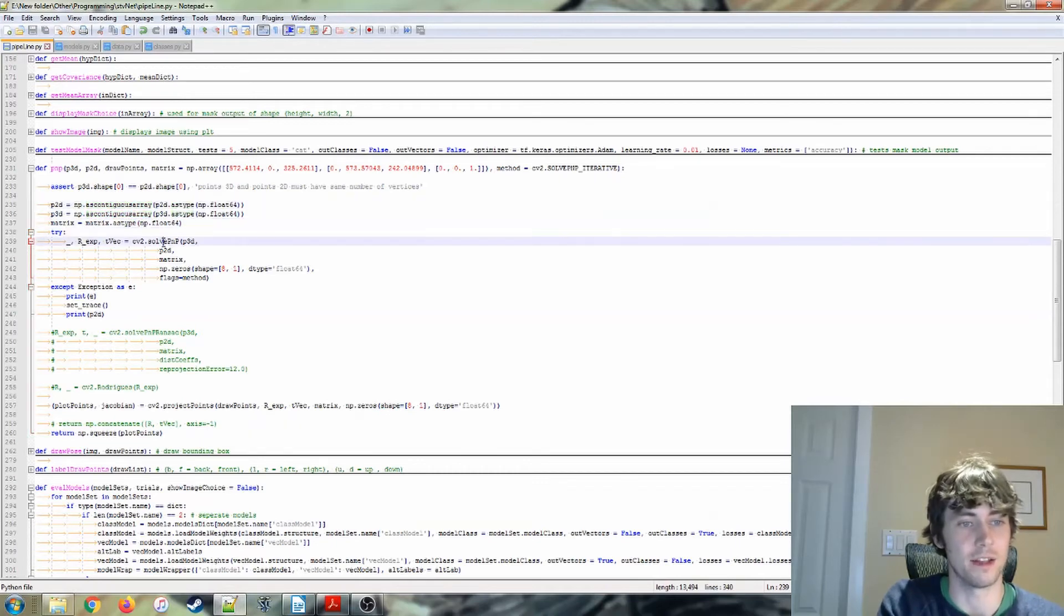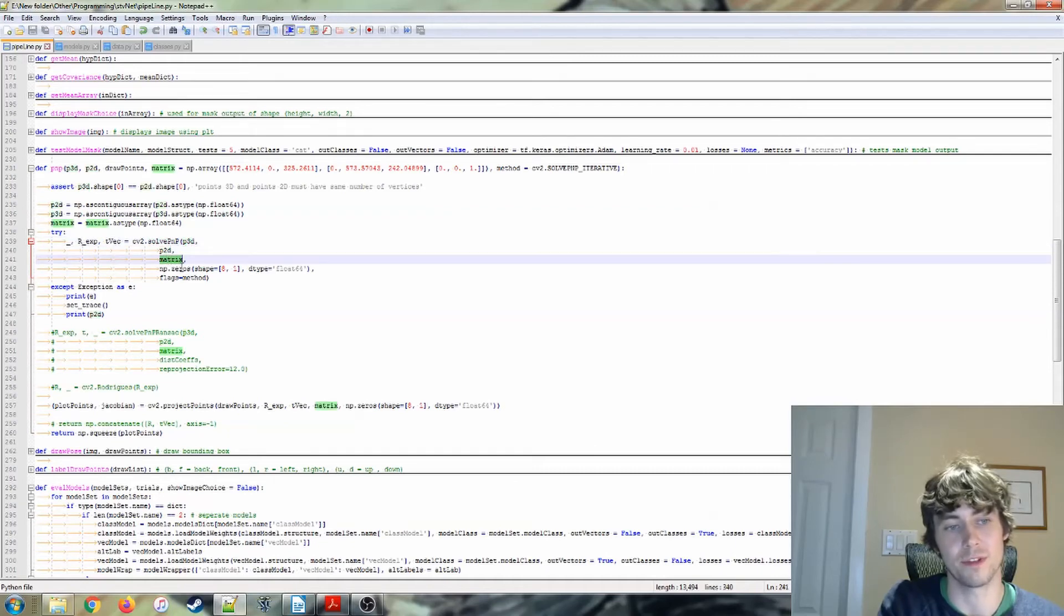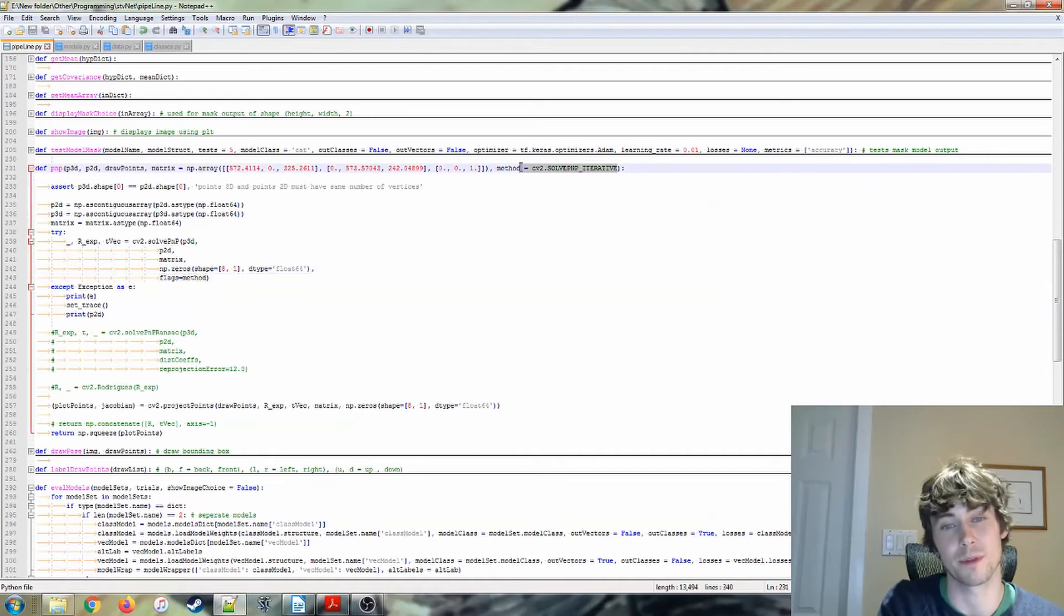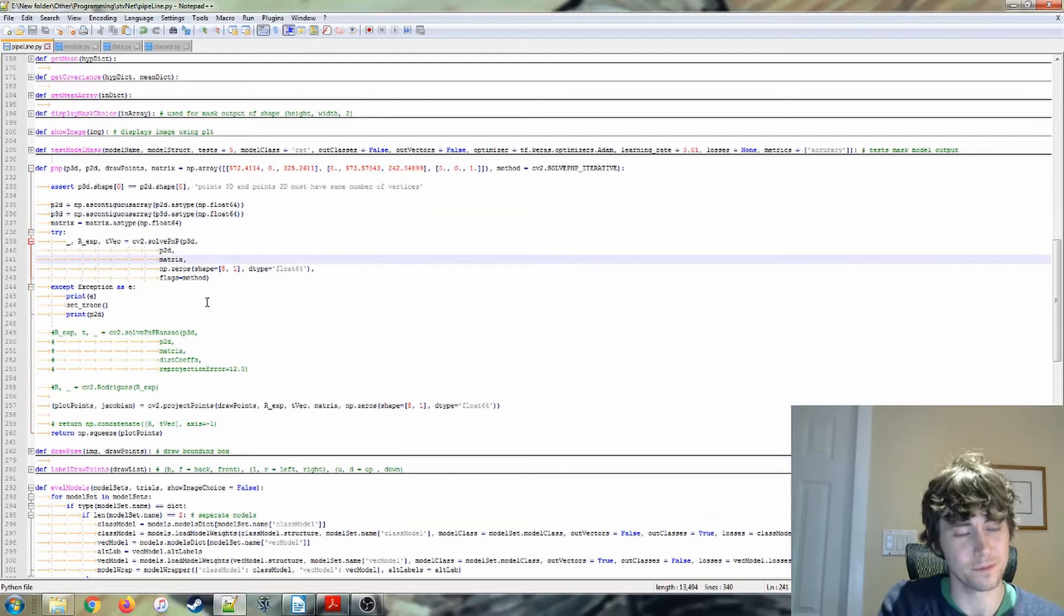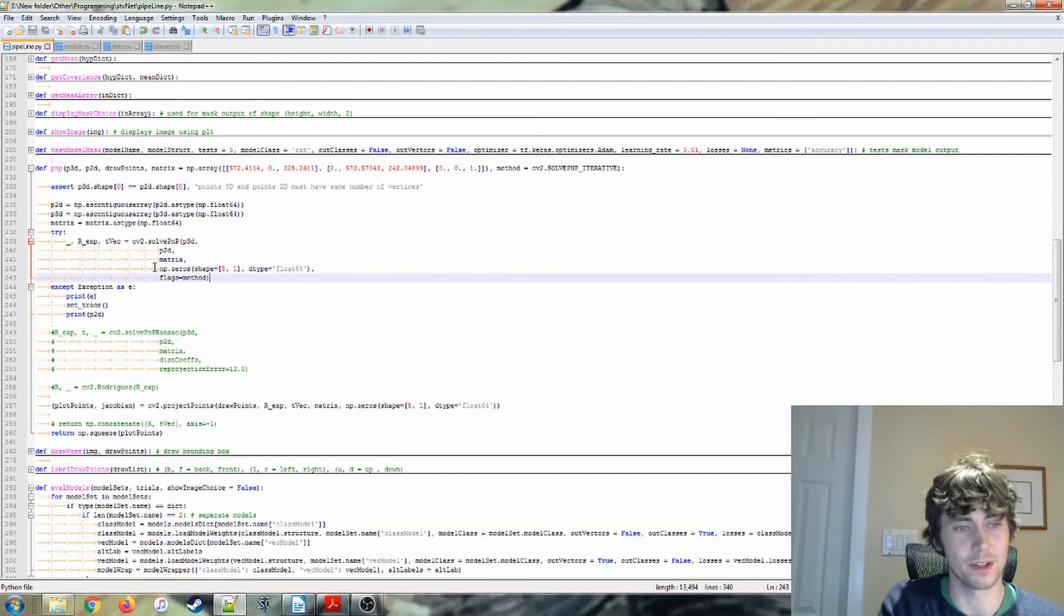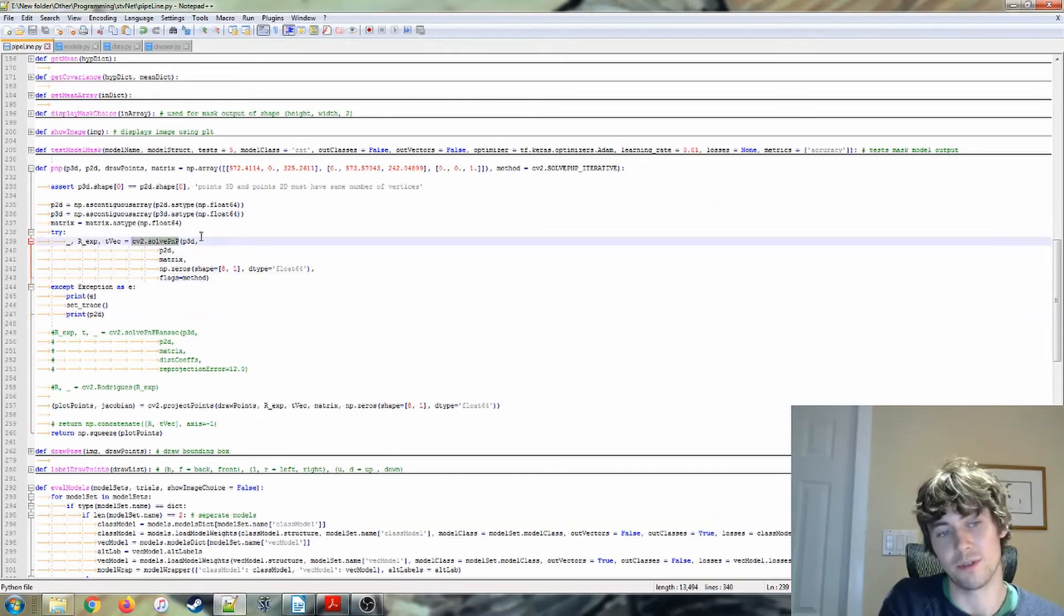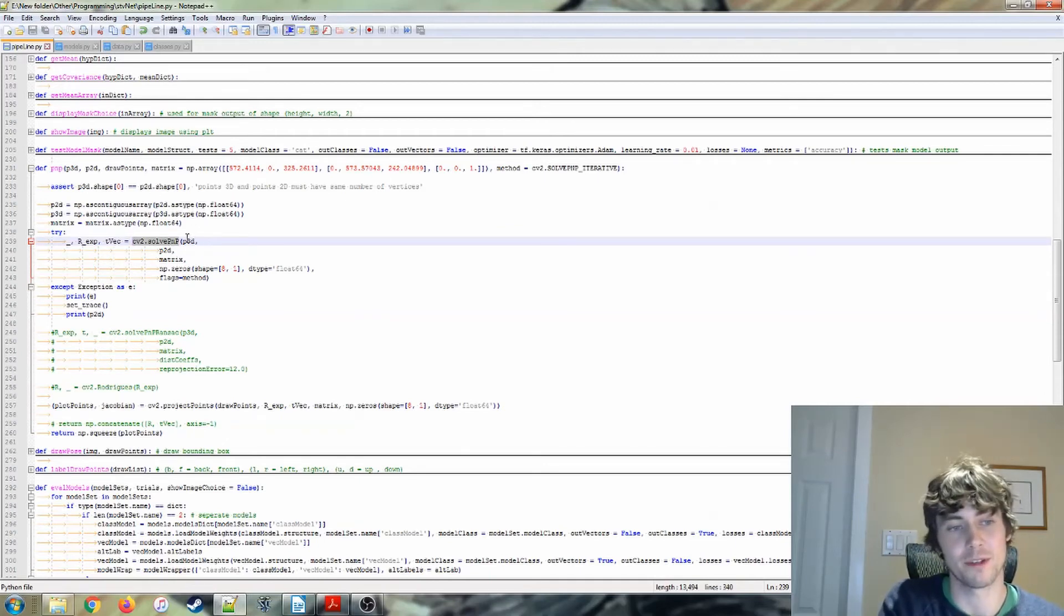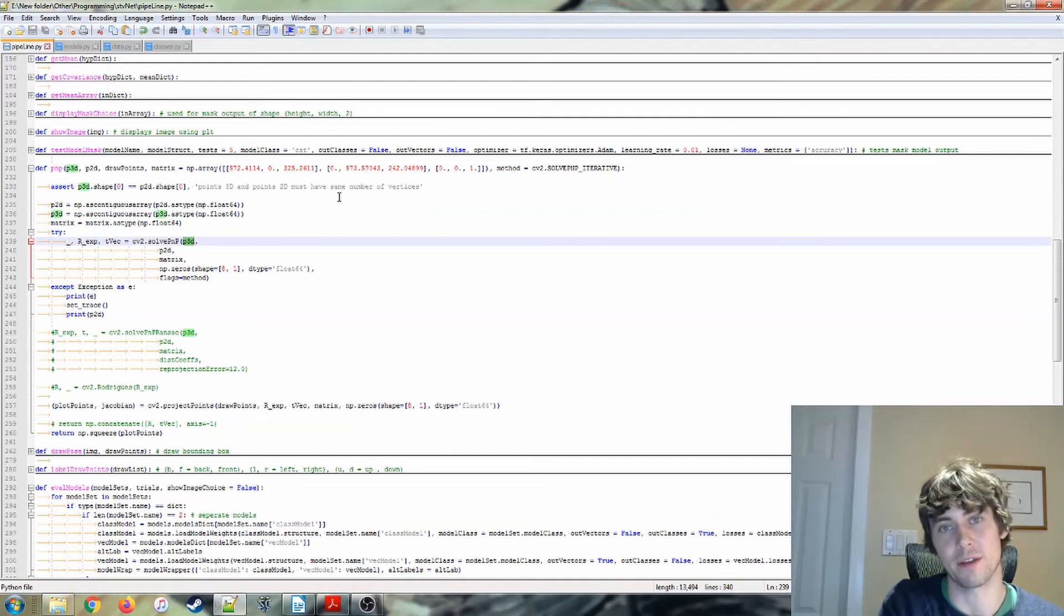We do some assertion stuff here, some transformations that I don't think actually do anything. And then we hand these values, so our 3D keypoints, our 2D keypoints, our matrix. These are distortion coefficients, and then this is a flag for method, something else that I could experiment with to see the results that we get. But we hand that to the cv2.solvepnp function. So I don't do any of the manual solvepnp stuff in this project implementation, but you can kind of imagine what's going on.